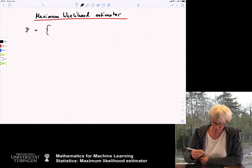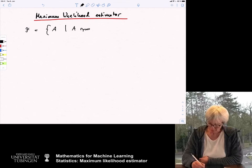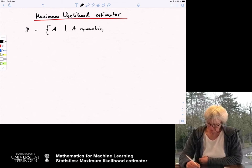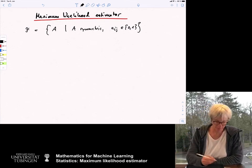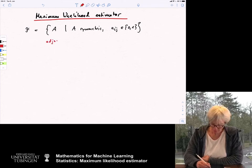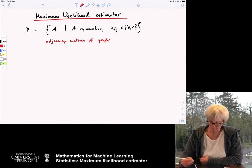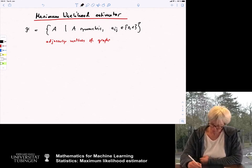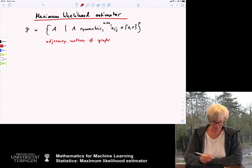So this is the set of n×n matrices — I write matrix A. A is symmetric, the entries A_{i,j} are either 0 or 1. This is supposed to be the adjacency matrix of a graph — the adjacency matrix of graphs of size n, where n is known.